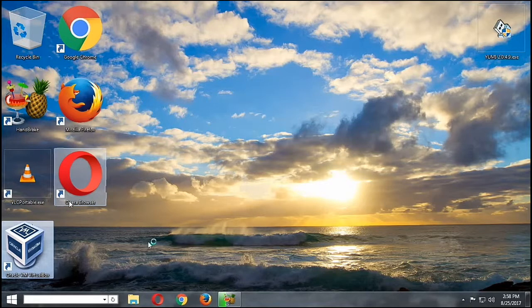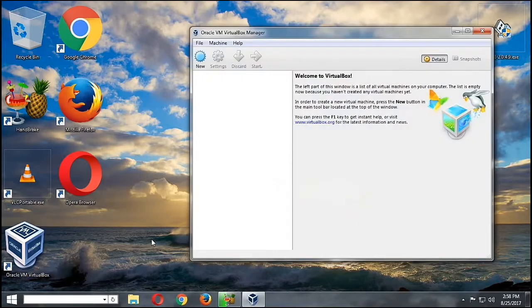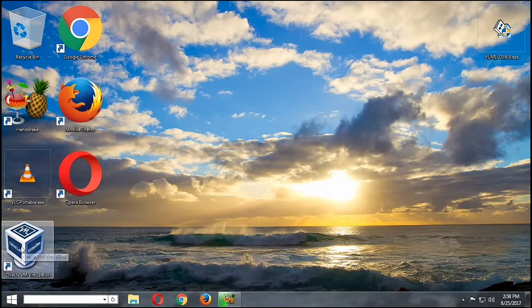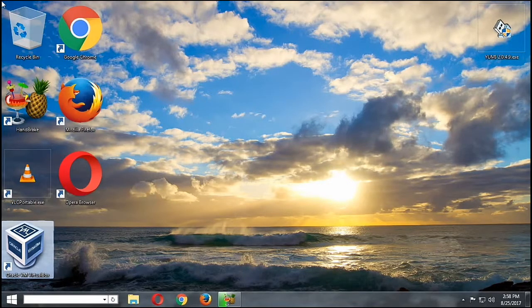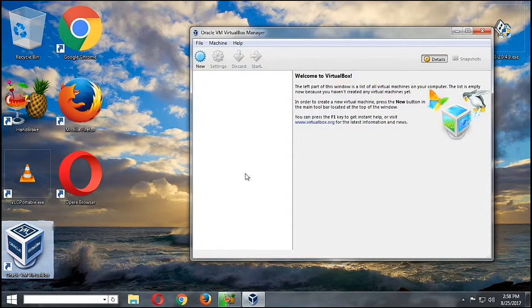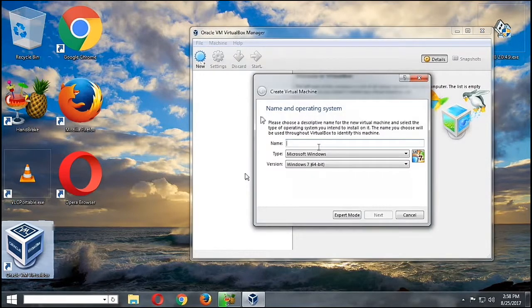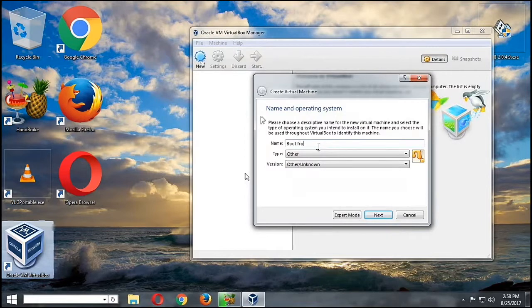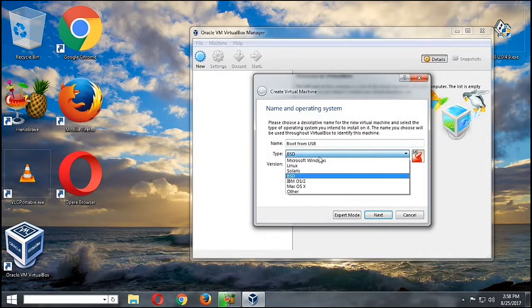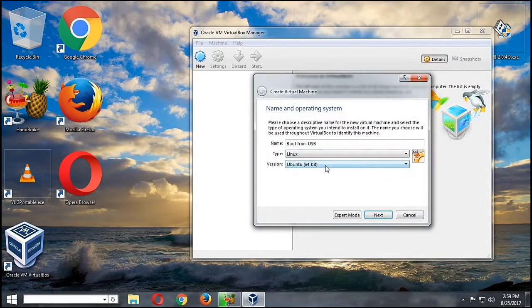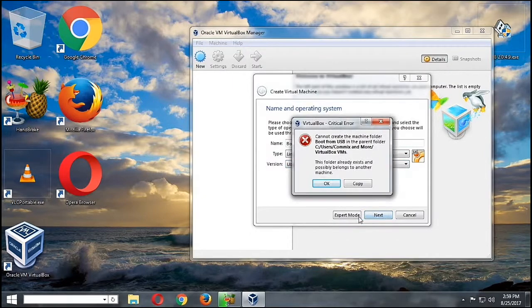So now we're going to run our VirtualBox. Okay, now it's loaded. Let's try to make, sorry, we have to run it as administrator because it cannot see the newly created hard disk. So let's click on New, then we're going to put here 'boot from USB'. It says it's BSD, but we should be running Linux on it because it contains the Linux operating system. So let's hit Next.